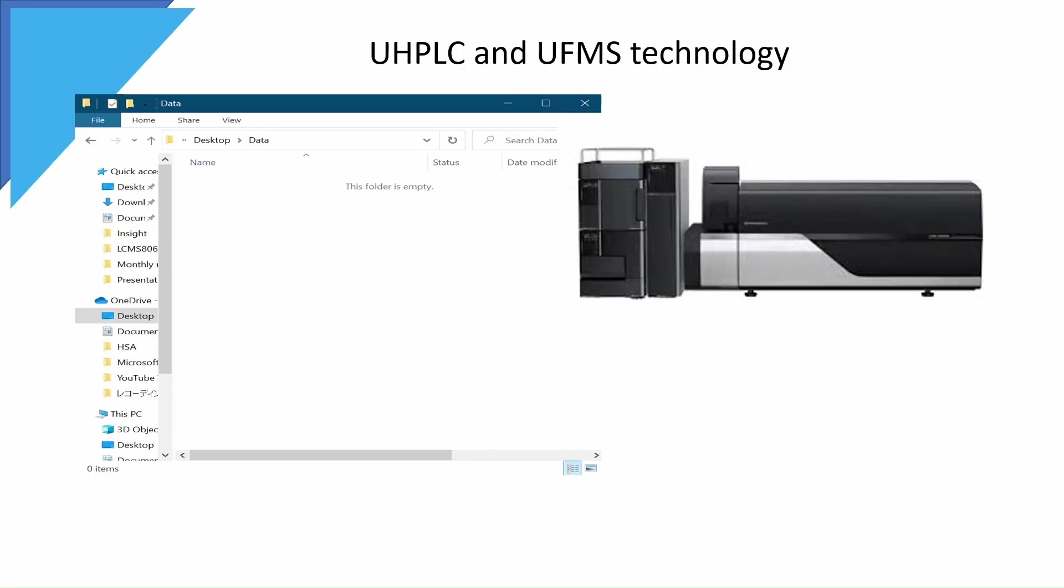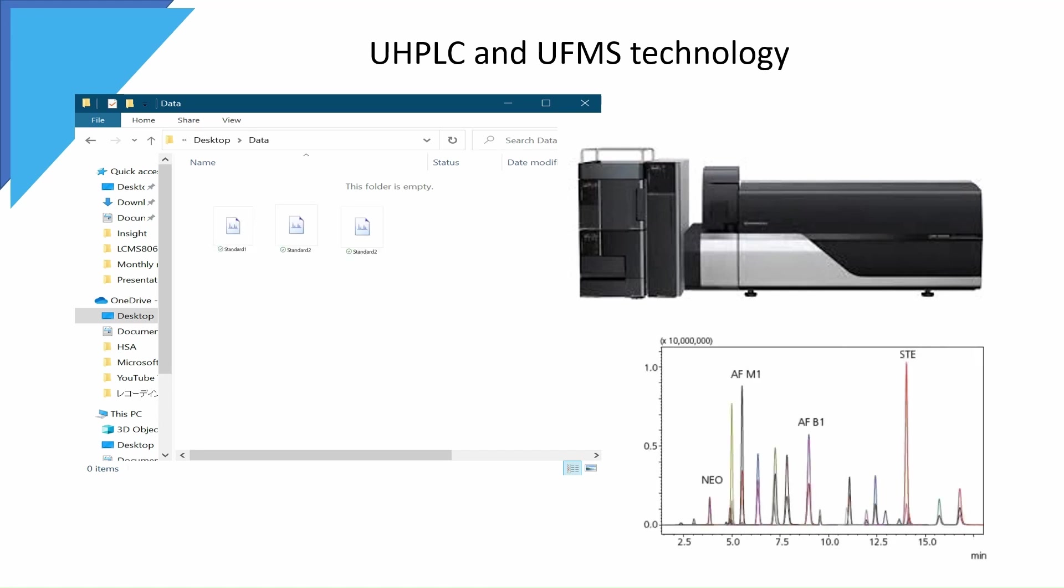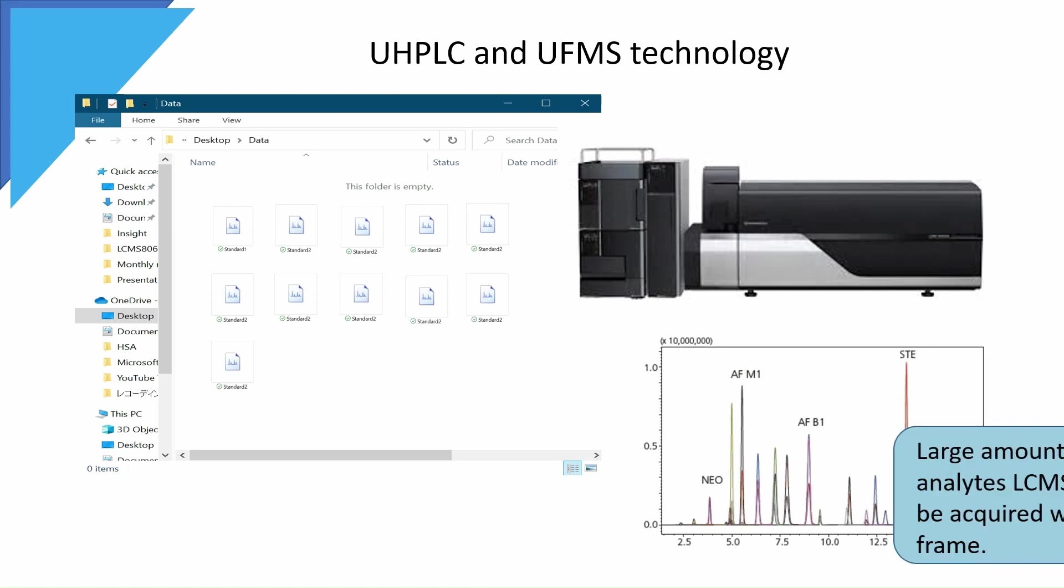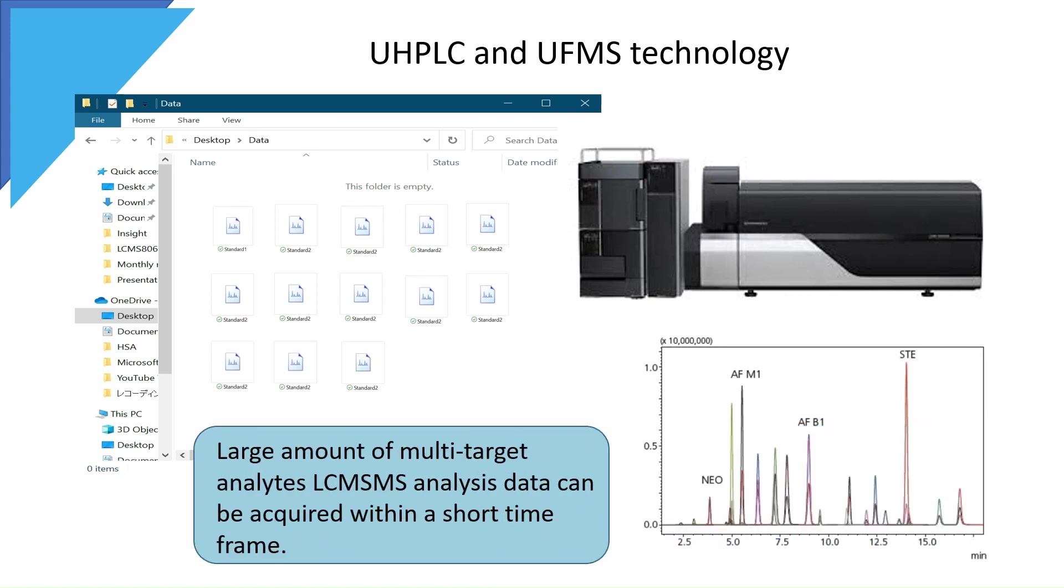Thanks to Shimadzu advanced technology today, UHPLC and UFMS enable simultaneous analysis of multi-compound within short run times. Hence, large amounts of data can be acquired within a short time frame.